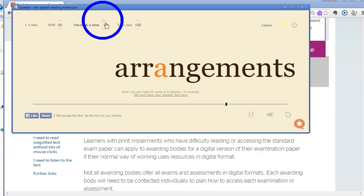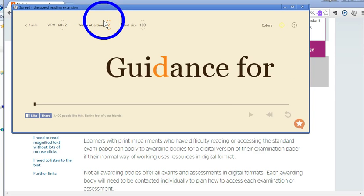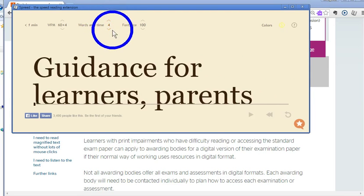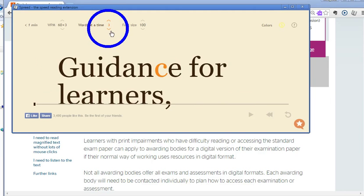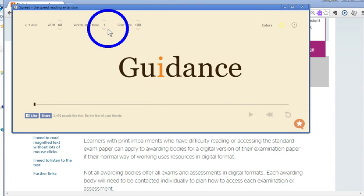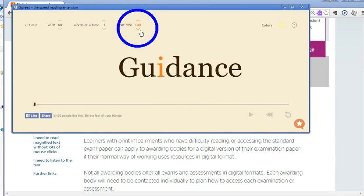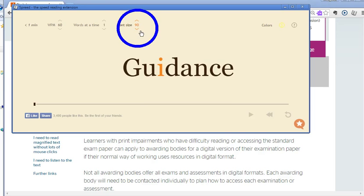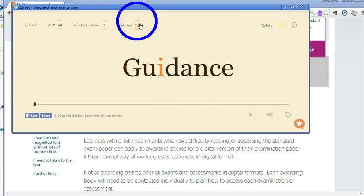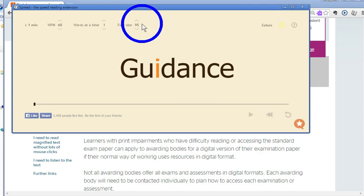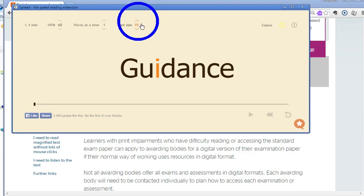You can change the number of words at a time on the page — you can have two, three, or four words at a time, or just one. You can change the font size, make it smaller. You can also change the font style to make it simpler to read, choosing between a couple of font styles.